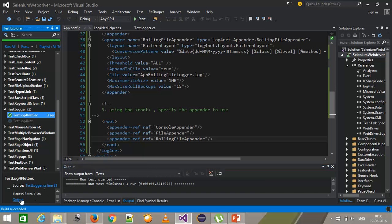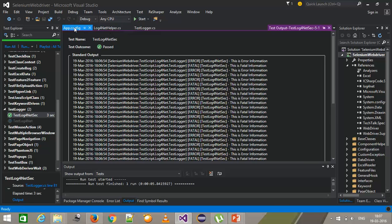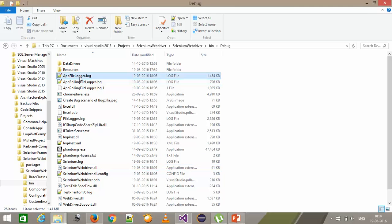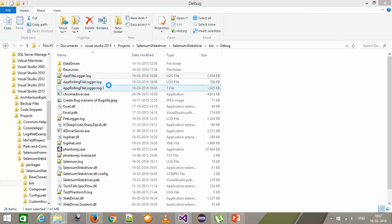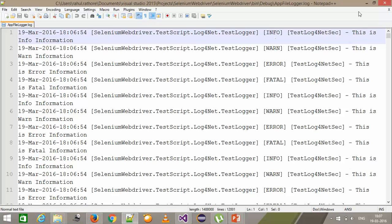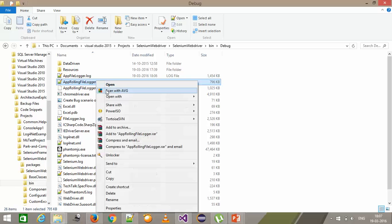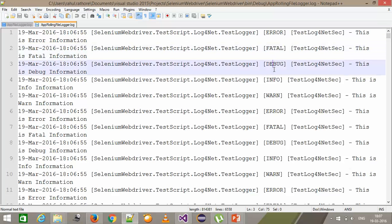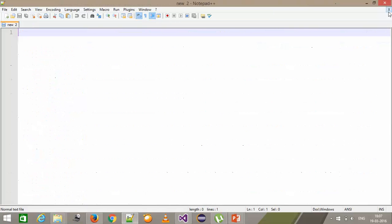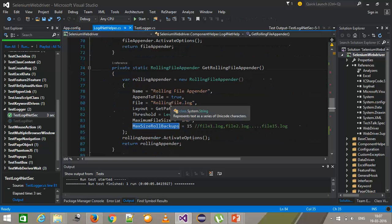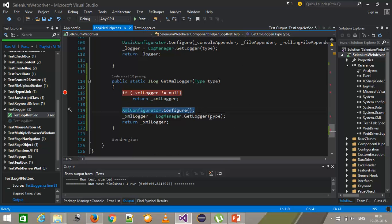It is done. Looking at the output: error, fatal, error, fatal — this is because we have specified the threshold to ERROR. The AppFileLogger file contains information whose priority is greater than or equal to INFO. The rolling file appender contains debug, info, warn, error, and fatal. In this manner you can specify the same configuration from the app.config file. Just make sure that you need to call XmlConfigurator.Configure to initialize the configuration.